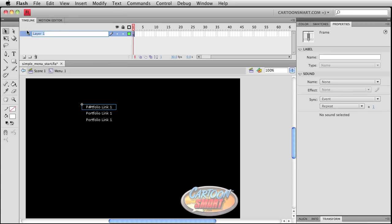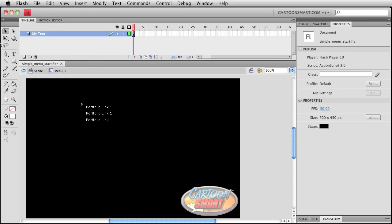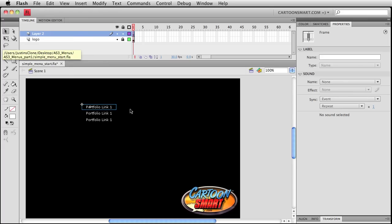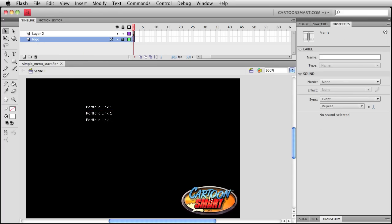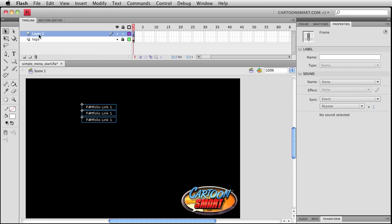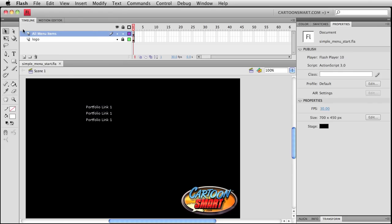So if I were to note this layer as, let's say, my text, and then dive back up here to scene one, you're going to see that now we're back to seeing logo and this kind of not perfectly named layer two. Let's call this menu, let's call it like all menu items.